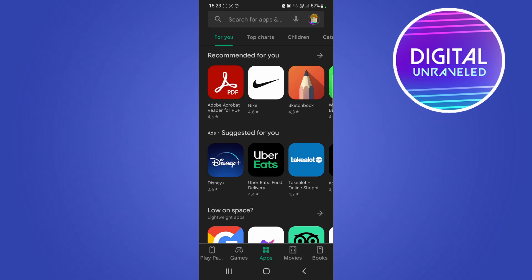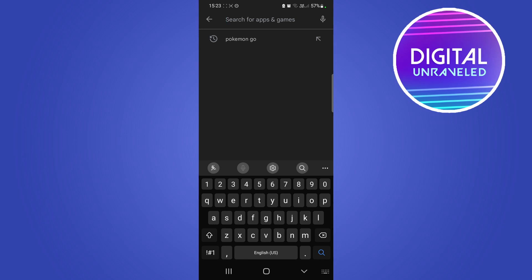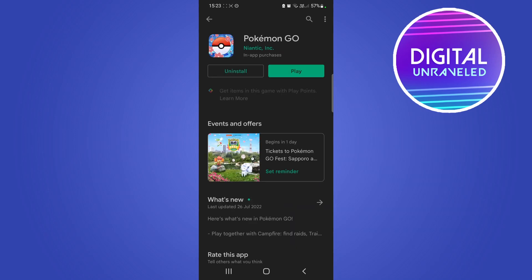You simply need to search for Pokémon GO. In the top search bar, type 'Pokémon GO' — you can see it auto-populated there, so just tap on that. Now if you tap on it once again, it says 'Uninstall' and over here it says 'Play'.